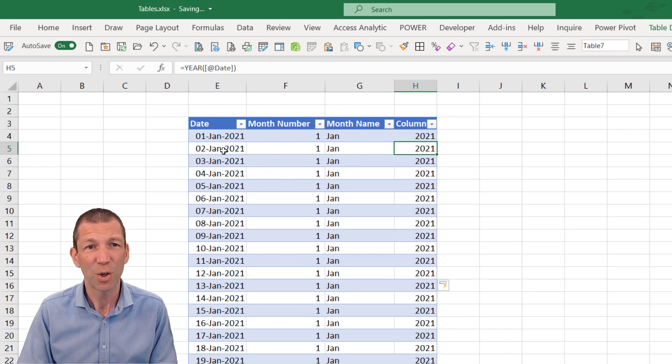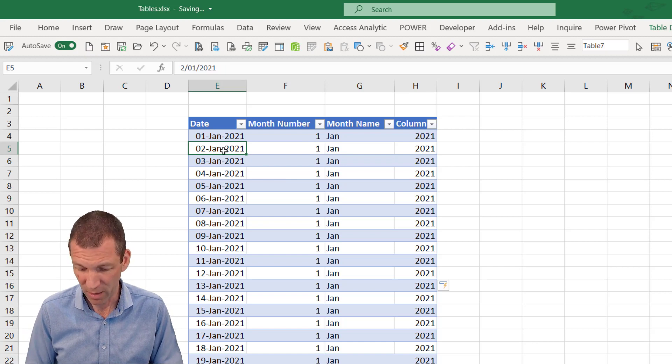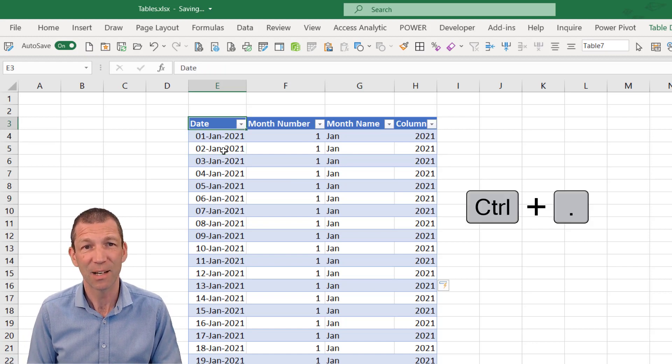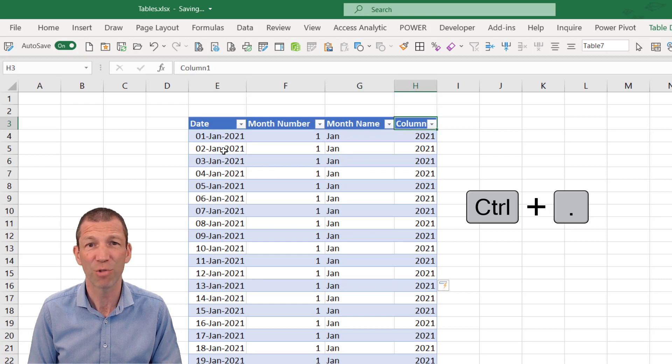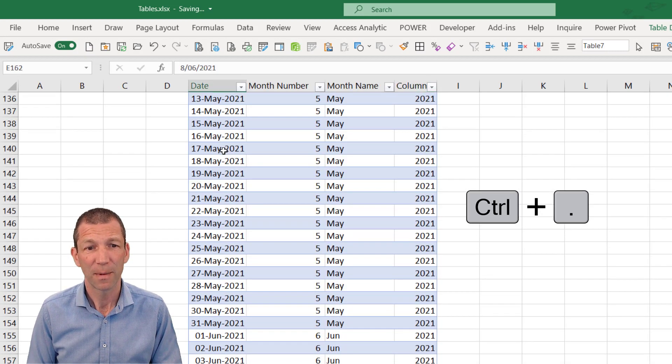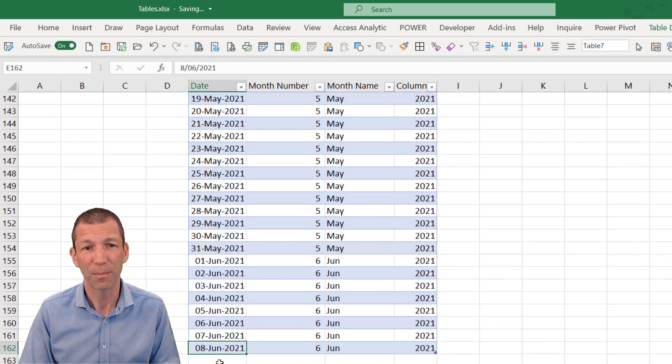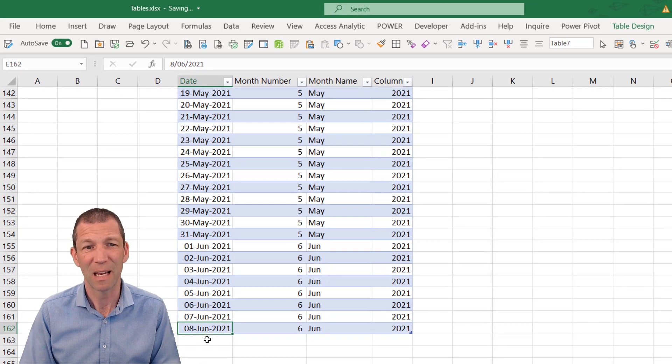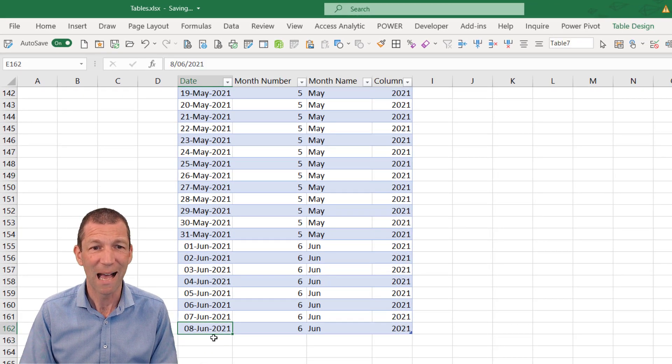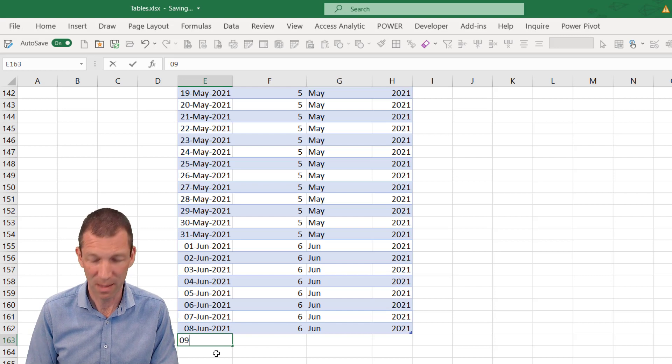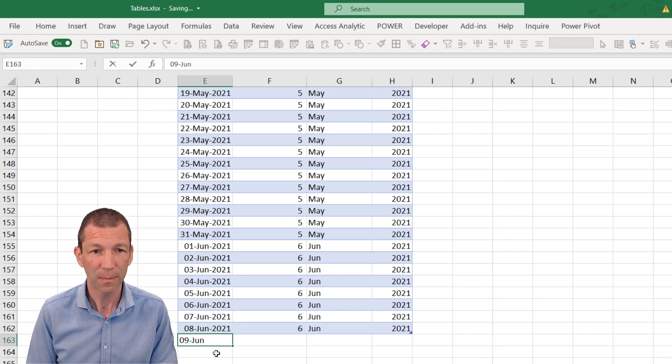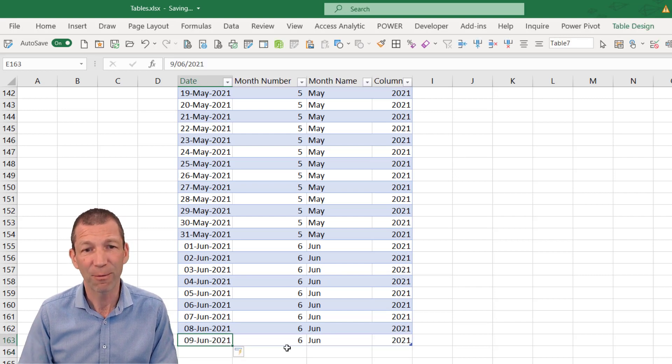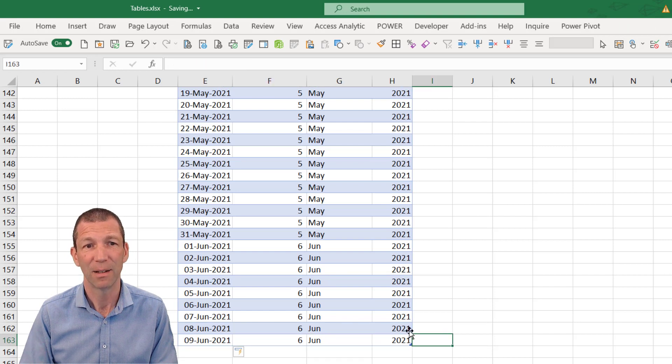You can navigate around them with Control full stop, if you like. It takes you around the four corners. So Control full stop. And I'm instantly down at the bottom. And the really nice thing about tables is that if I was to add one more date, so let's type in the 9th of June, and press enter, everything fills down automatically.